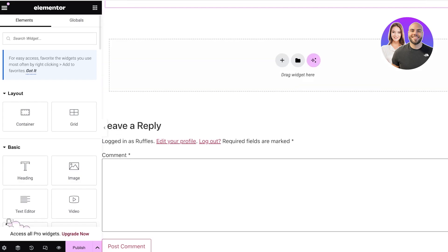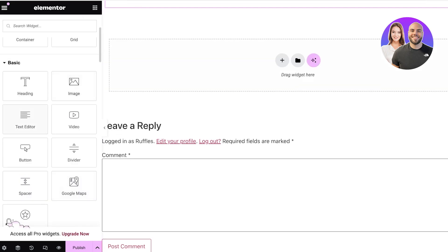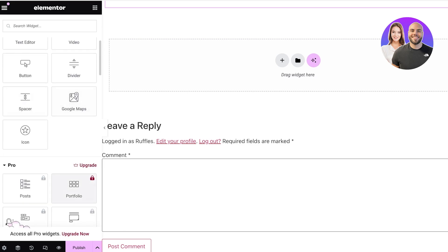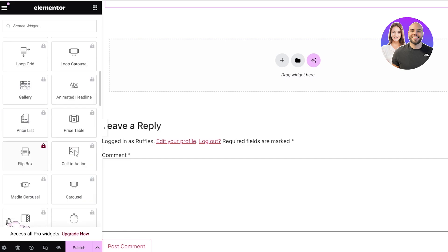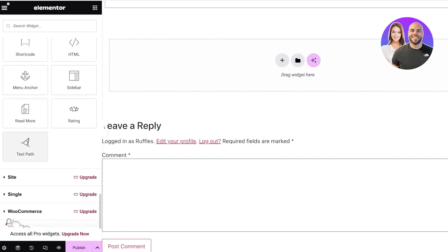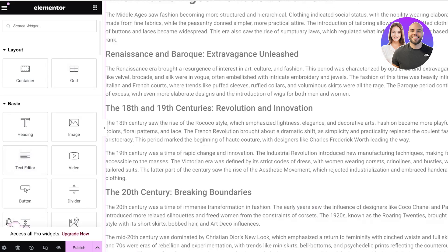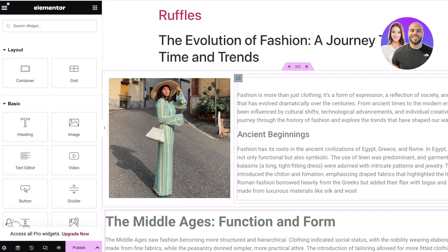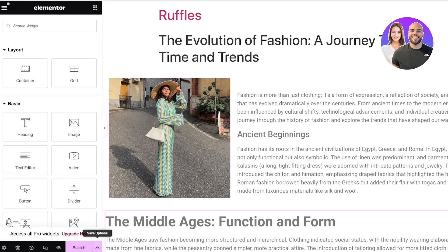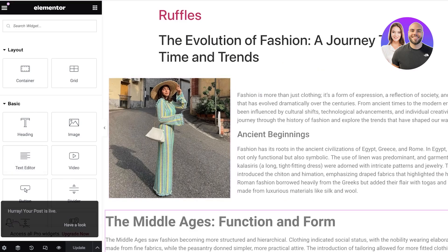Once I've completed this, I can proceed by clicking on those dots. I can also integrate YouTube videos, add buttons, dividers, spacers, Google Maps, and other features from Elementor as well. Once completed, I click 'Publish' in the bottom right and my new post is live.